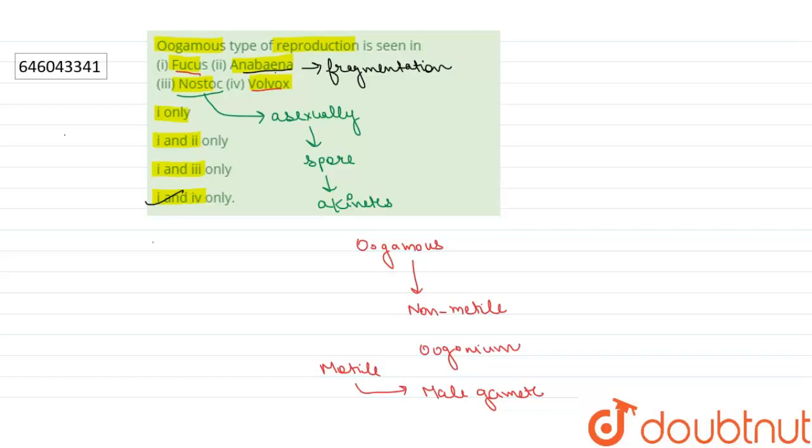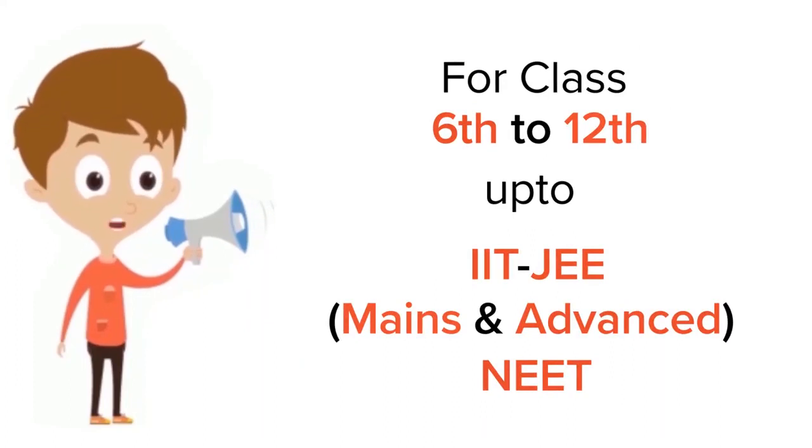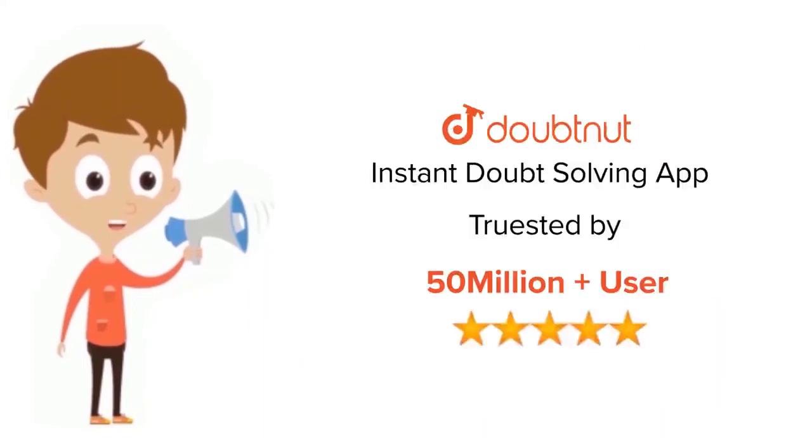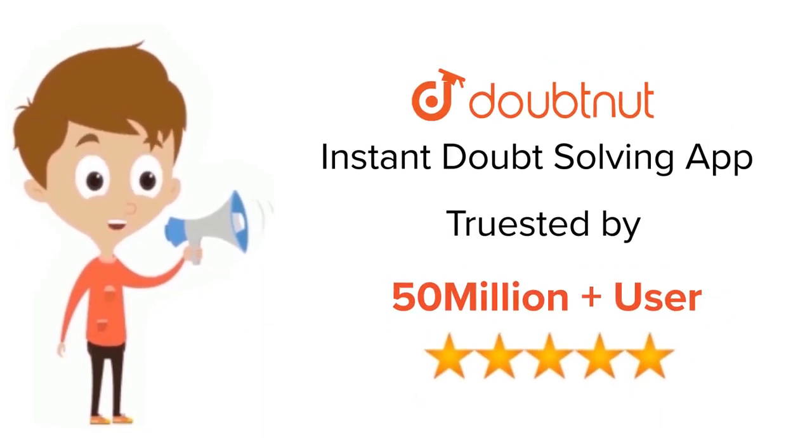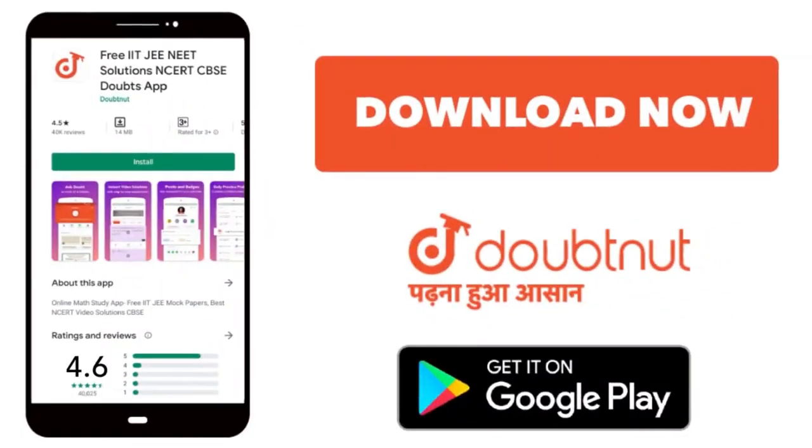For class 6 to 12, IIT-JEE and NEET level, trusted by more than 5 crore students. Download Doubtnet app today.